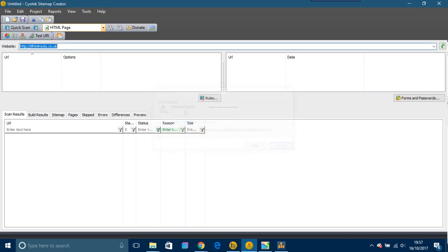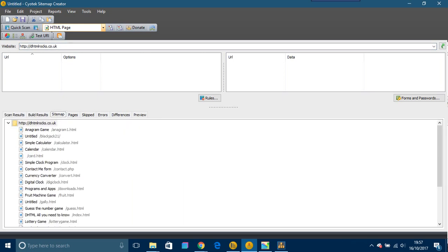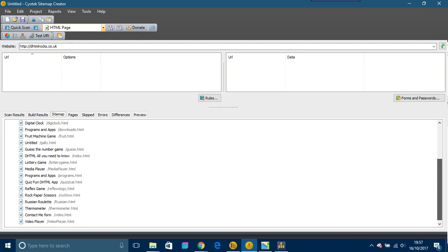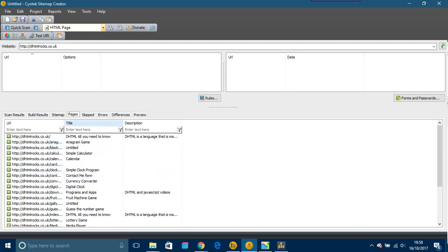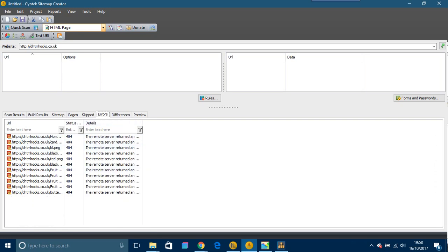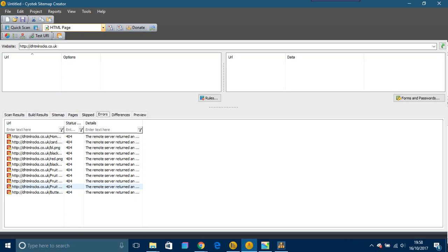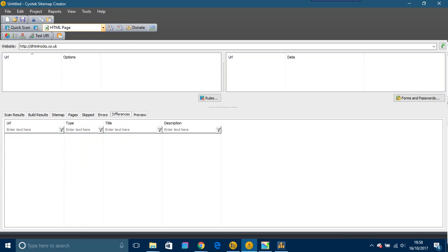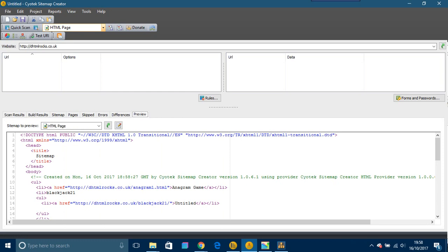That's quite quick. There are different depths of scan and when you get to 340 pages it takes a long time. The sitemap is here — the pages listed. There are some skipped items, and there are errors: the remote server returned a 404 error. As I said, this is being done live so you're seeing all my mistakes on that particular website. There's also a preview option.